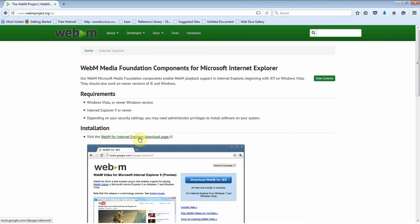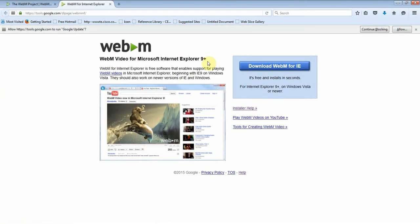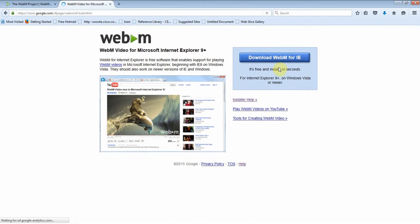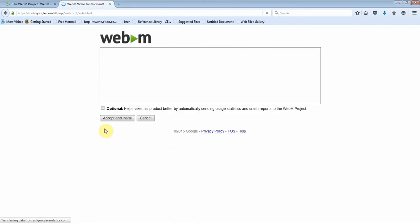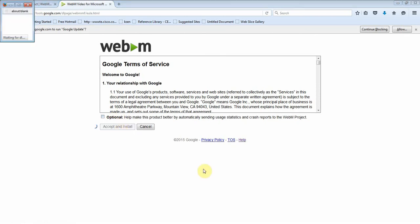Installation. Click on this IE download page. In the new window, click on Download WebM for IE, accept and install.